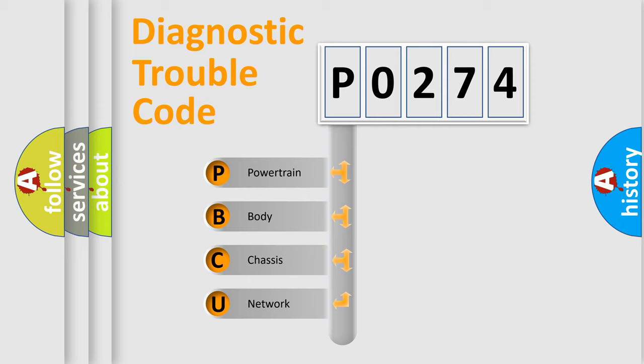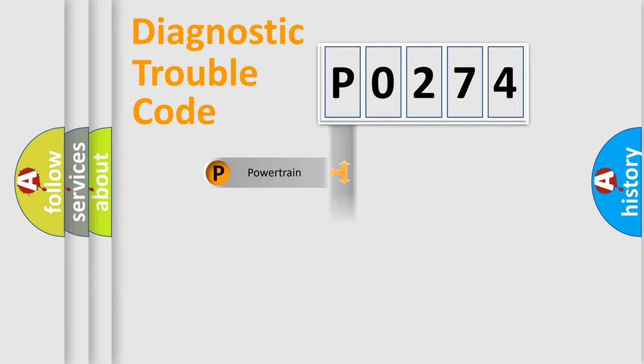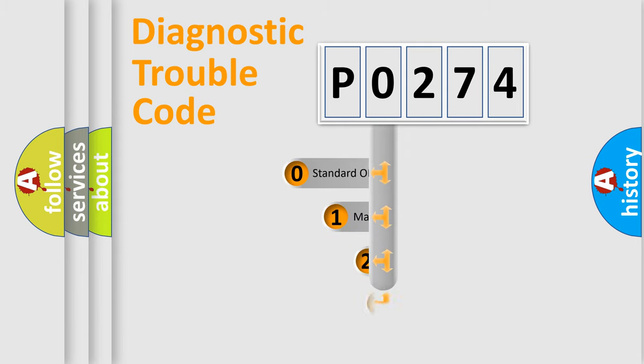We divide the electric system of an automobile into four basic units: Powertrain, Body, Chassis, and Network. This distribution is defined in the first character of the code.